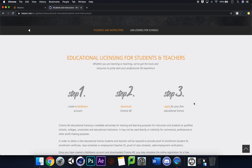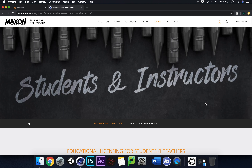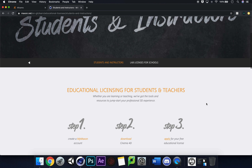There are three simple steps: create a Maxon account, download Cinema 4D, and apply for your free educational license. You'll need proof that you're at an educational establishment — a university or college ID badge, or a letter you can photograph and scan in. They usually get back to you within 24 hours. You can also get free Adobe for the next two months if you're with an educational establishment.